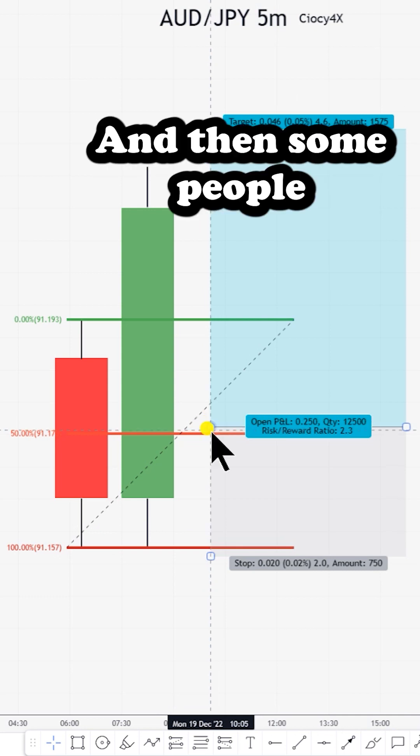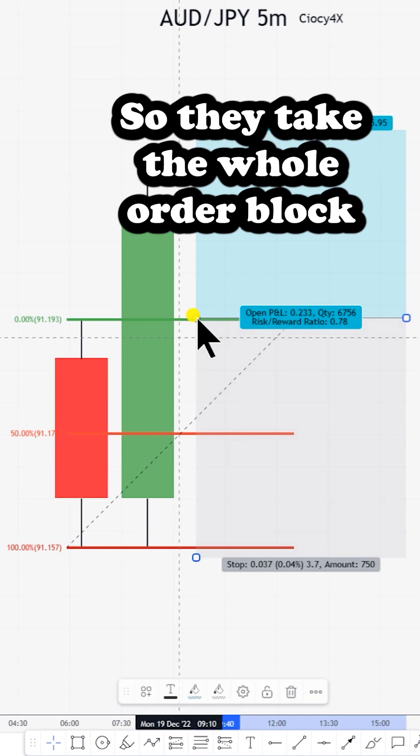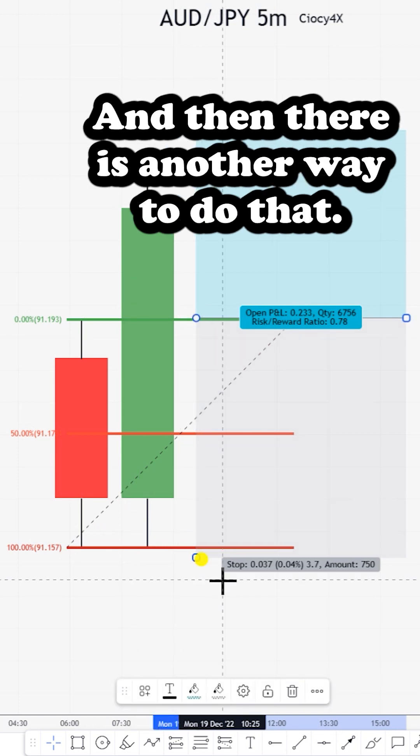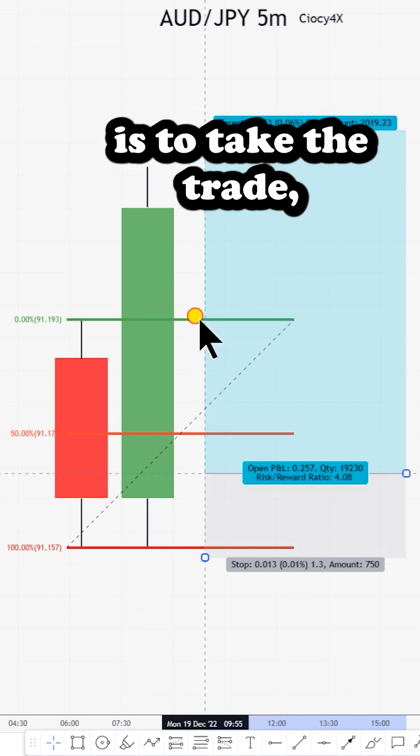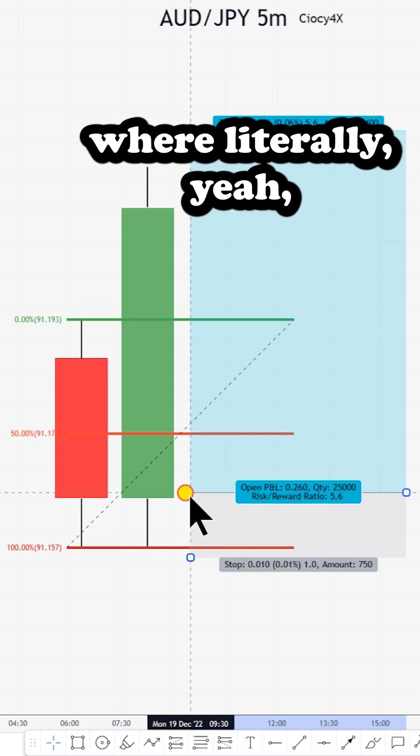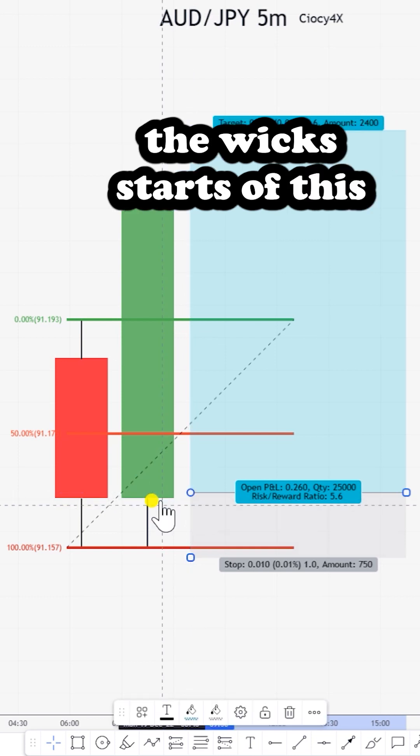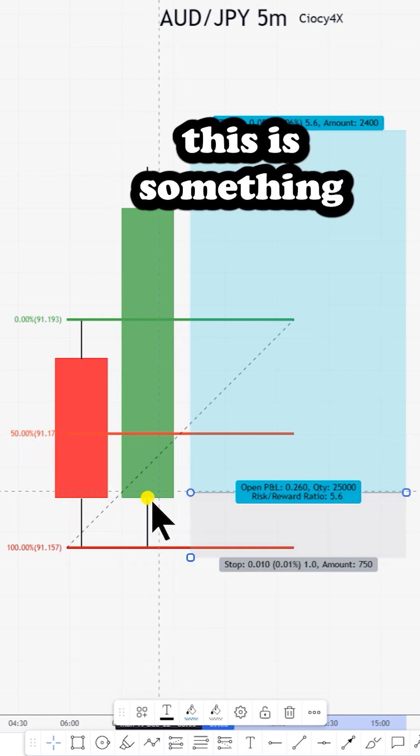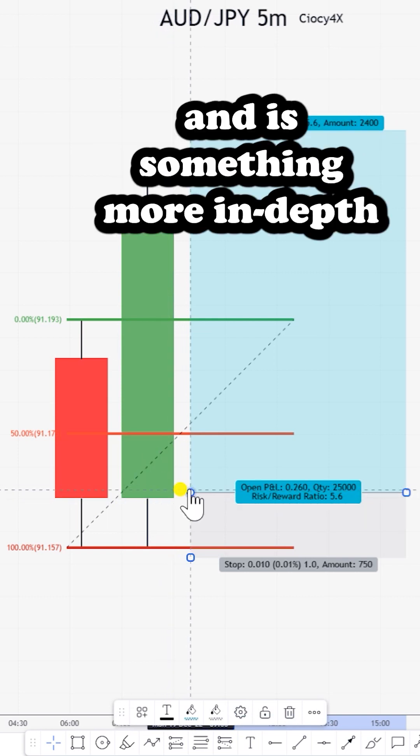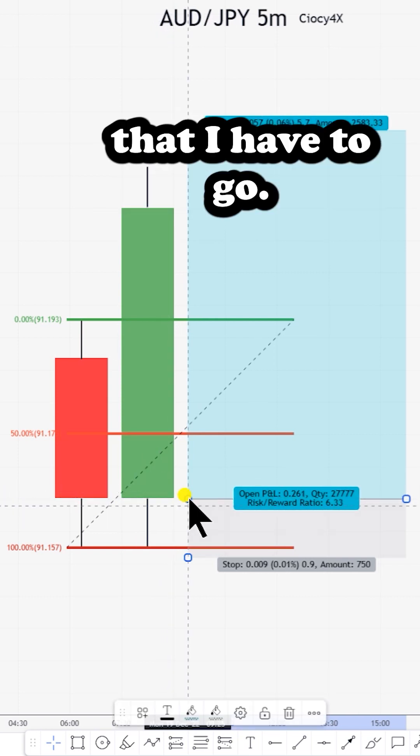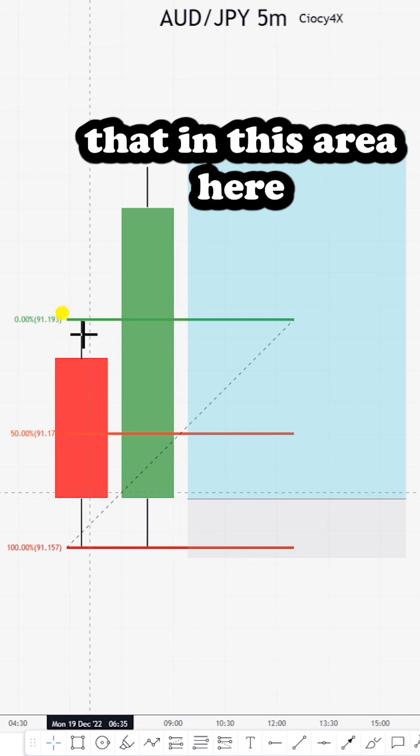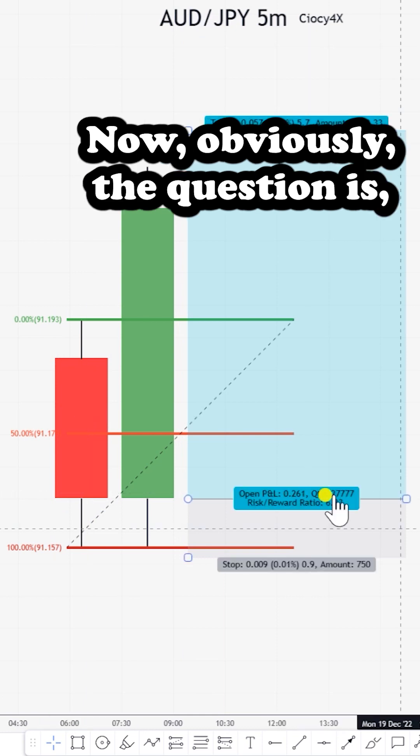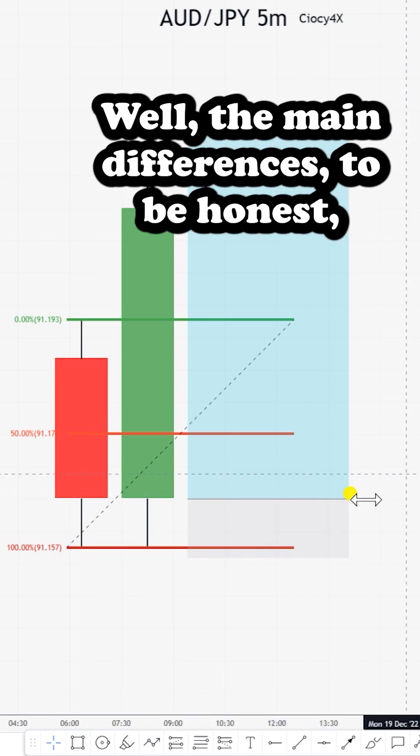Some people will take trades here—they take the whole order block. There's another way not many people know about: taking trades all the way down here where the wick starts on this following candle. I'll probably do another video about this more in depth, but for now know that in this area you have three types of entry.